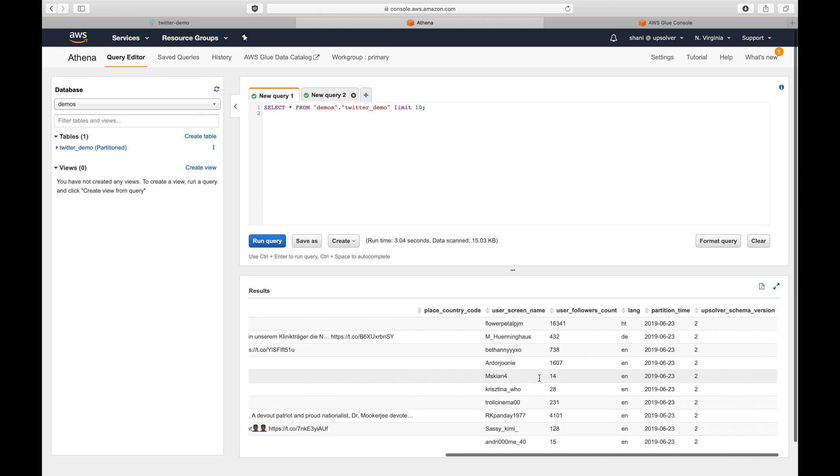In this video, we've seen how you can use Upsolver to easily ingest data from Kinesis and create a partitioned Athena table which stays optimized over time.